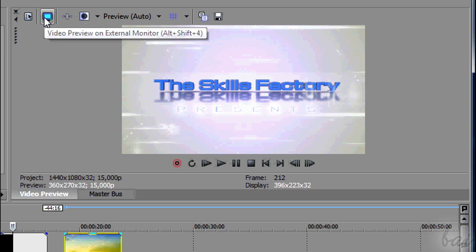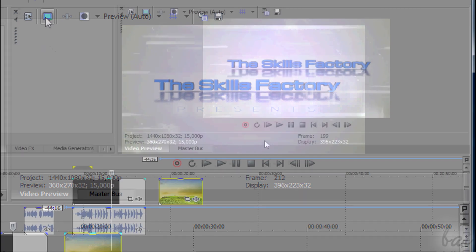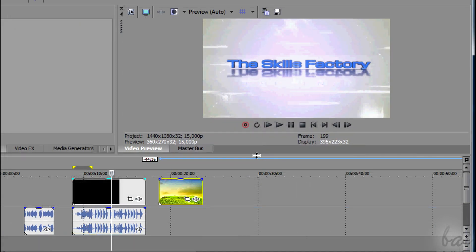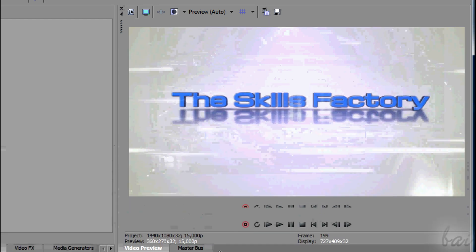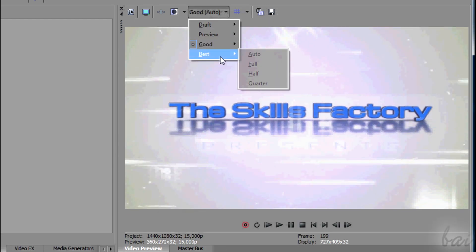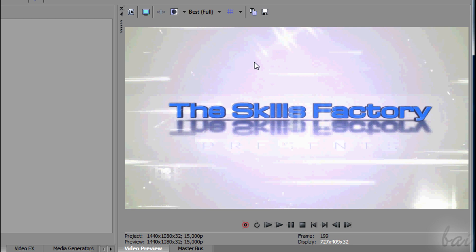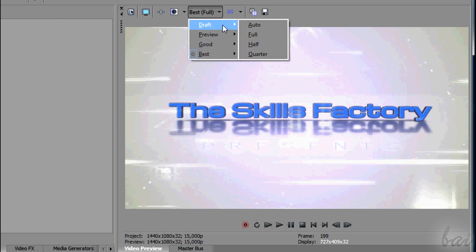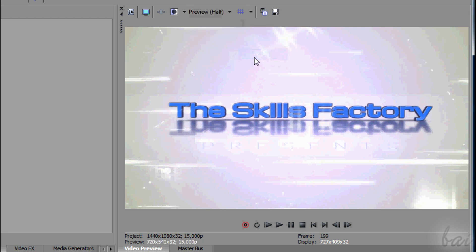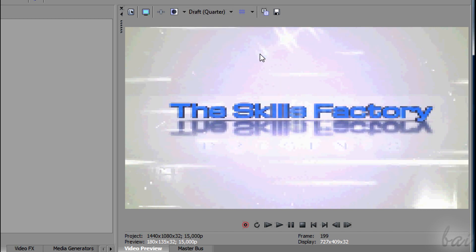Use the second icon to watch the preview in full screen. Then you can also choose the preview quality. Remember that the better the quality is, the slower your PC becomes. Put the right quality you can afford.